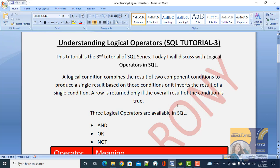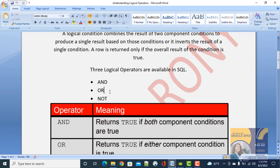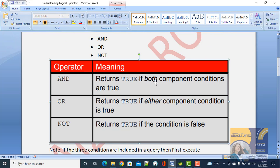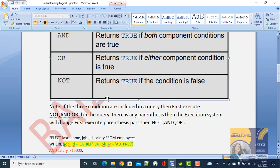Three logical operators are available in SQL: AND, OR, and NOT. AND returns true if both component conditions are true. OR returns true if one condition is true. NOT returns true if the condition is false, and returns false if the condition is true.